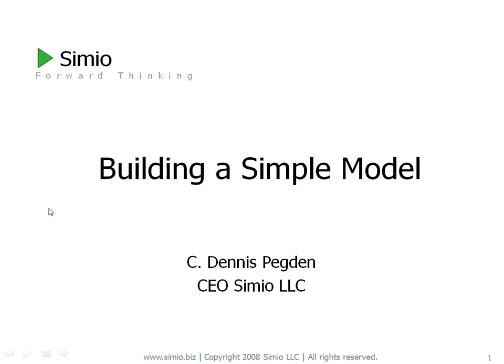Hi, I'm Dennis Pegden, CEO of Simeo. I'd like to welcome you to this tutorial. In the next few minutes I will walk you through a very simple model building exercise.